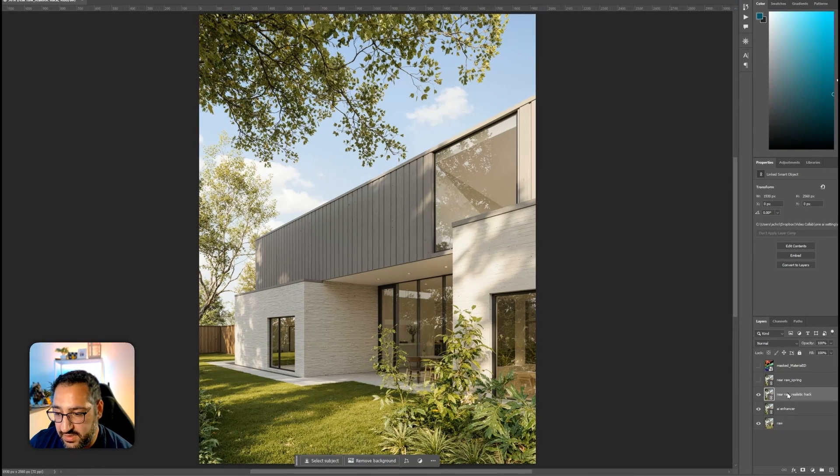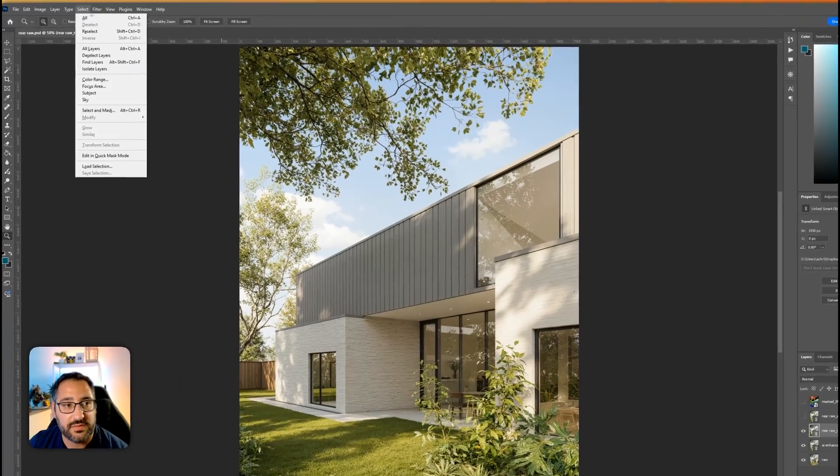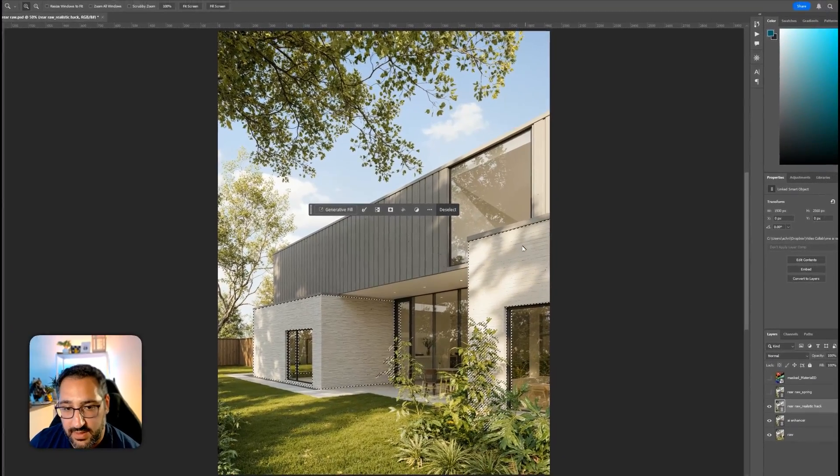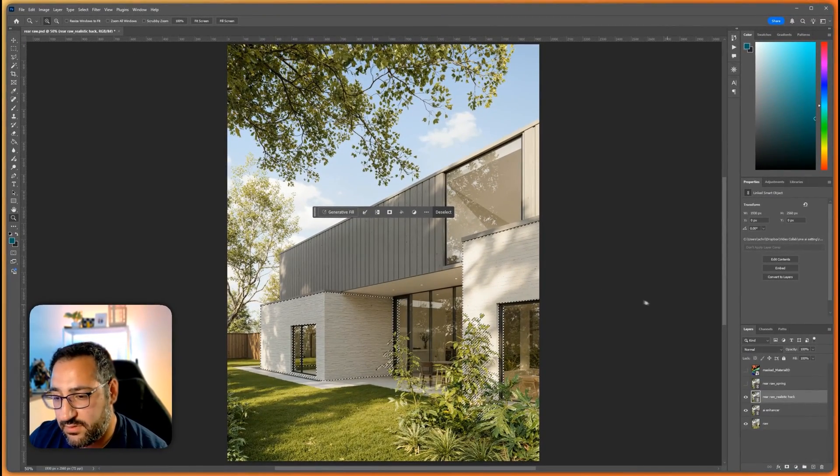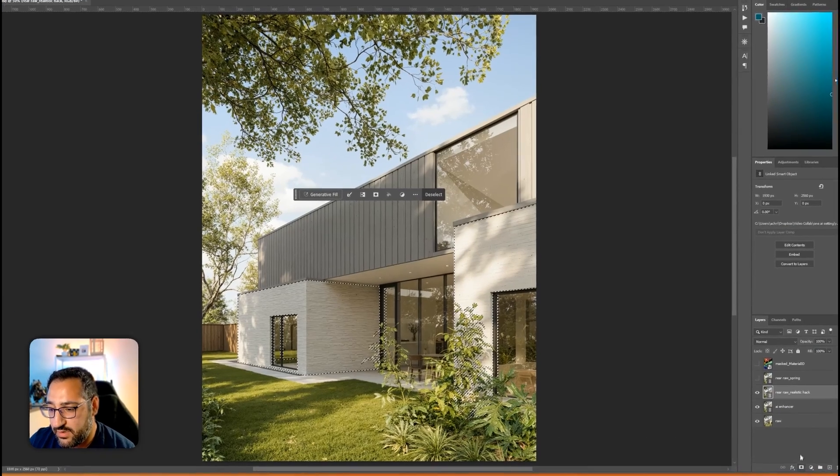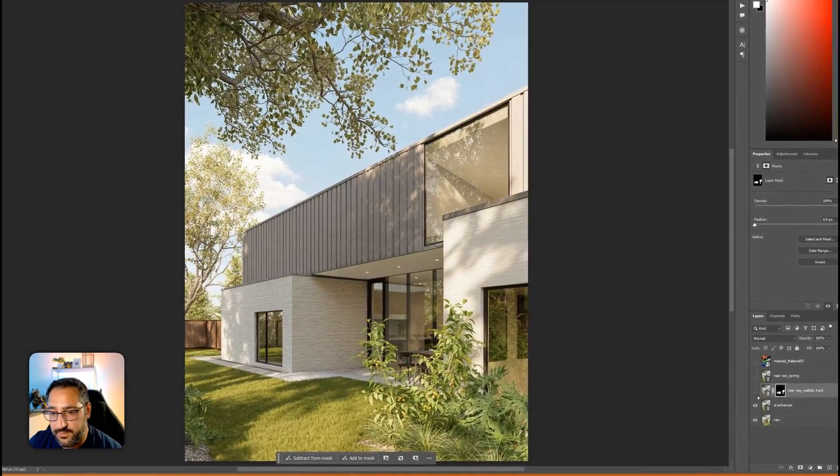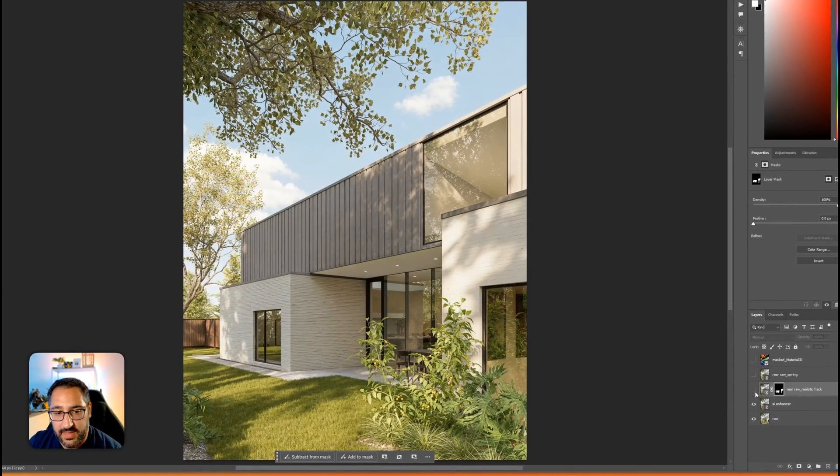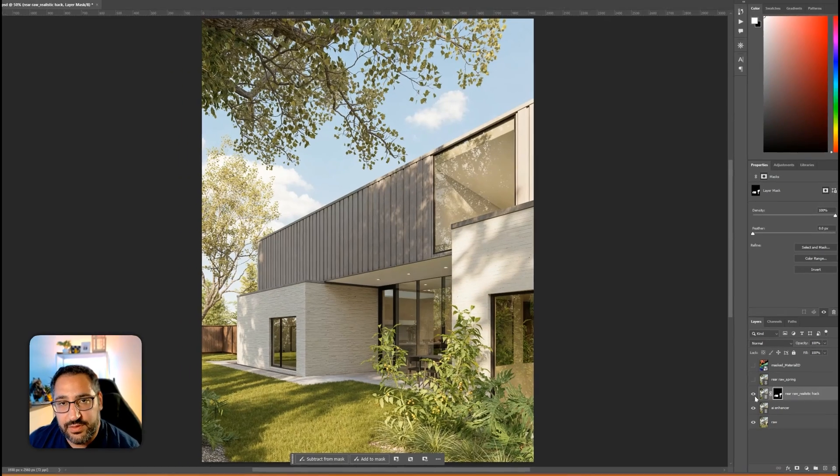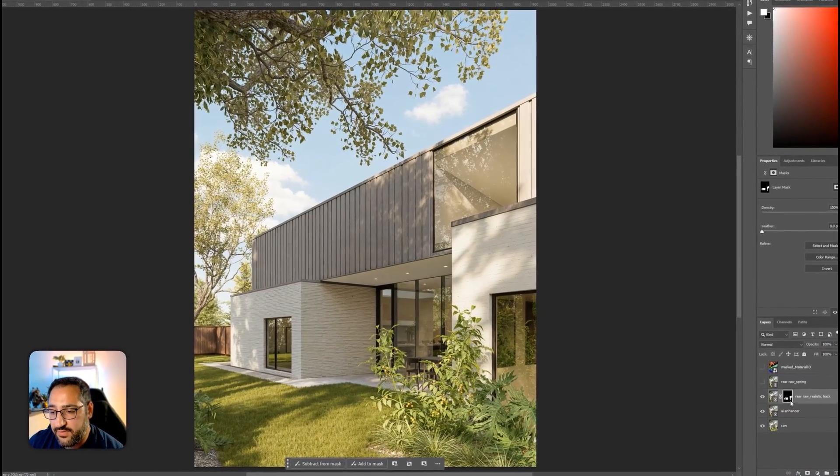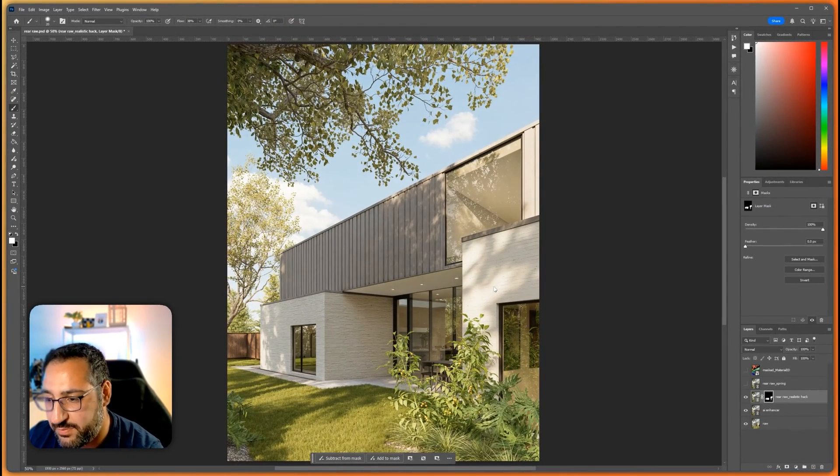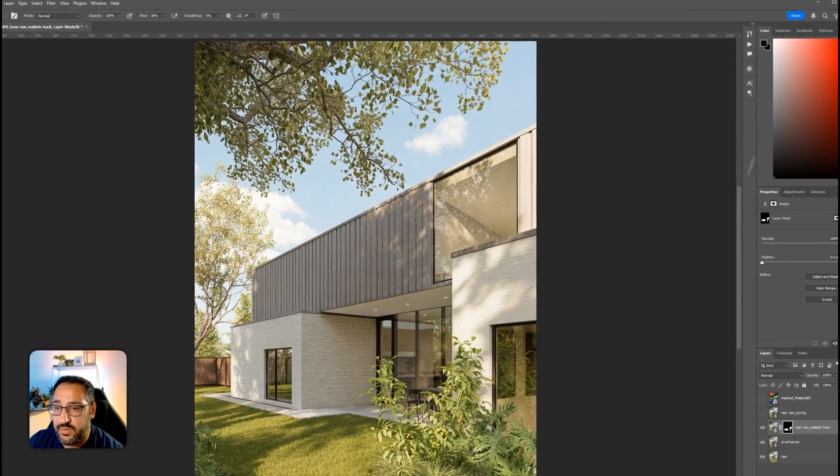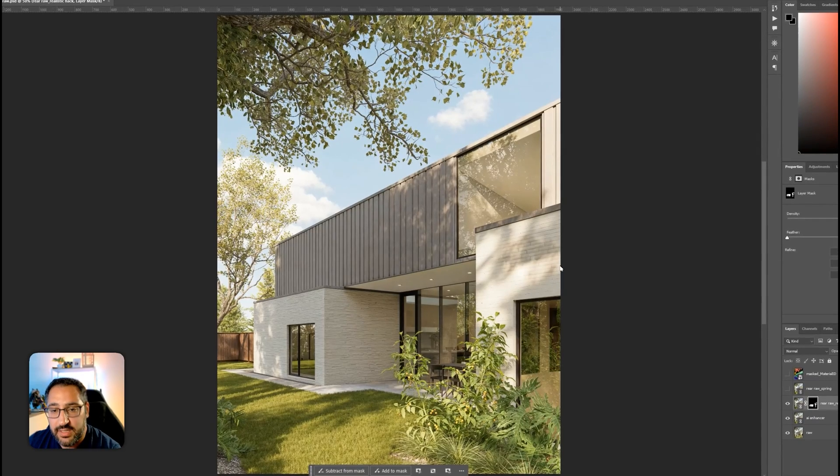Select, reselect, invert, that's control shift I. And there you go. Now you're letting in whatever you want. So it's really not that difficult to control what aspects should be brought in or not. And if there's any mistakes, it's a mask, so you could easily just paint away what should be there and what shouldn't be there. Pretty handy trick.